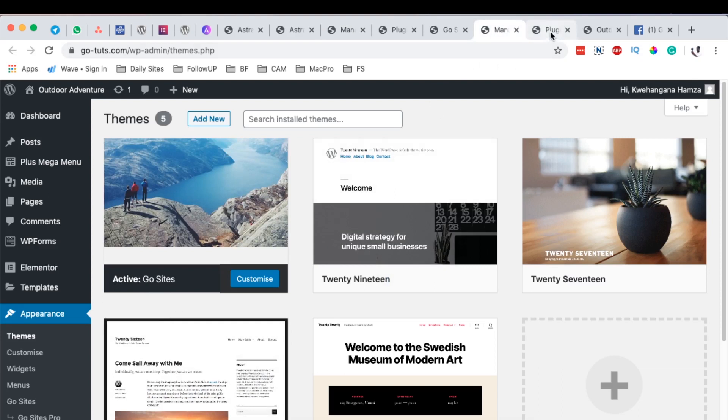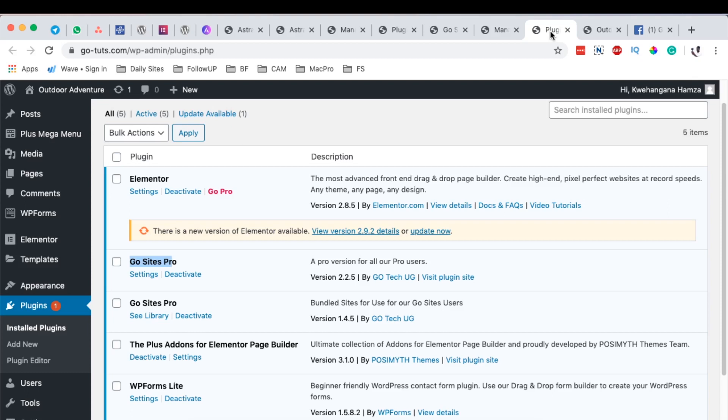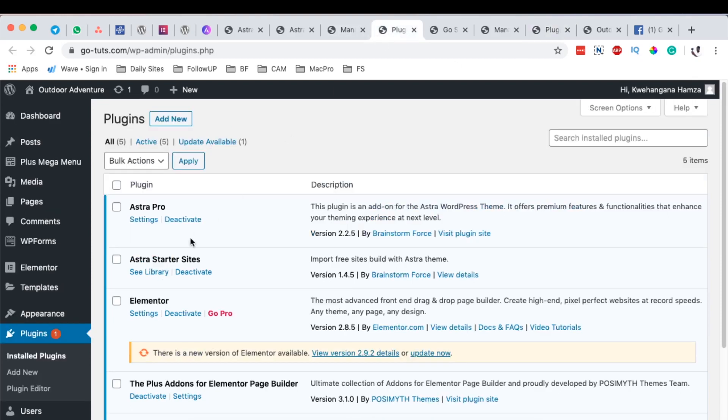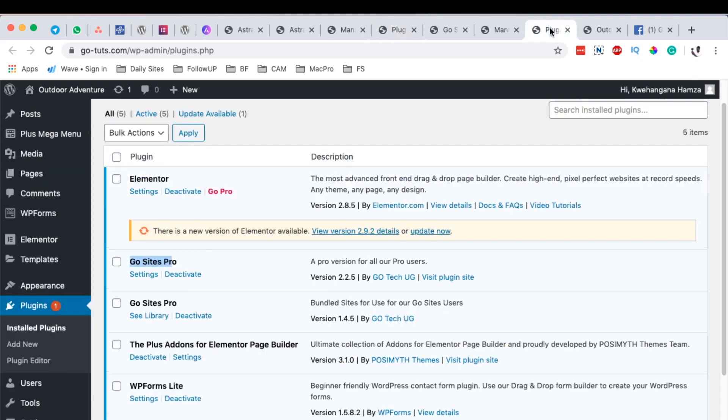And then when you go to the plugin section, before it looks like this: Astra Pro, Astra Starter Sites. And over here you'll have your brand and also the other version. Of course here you can switch the names to what you really want.